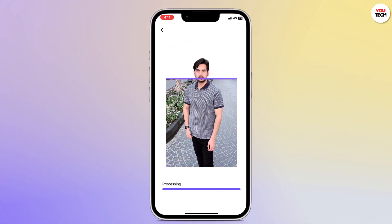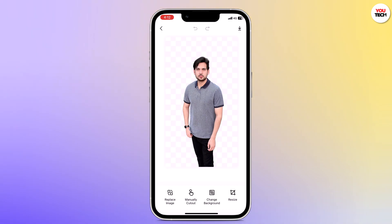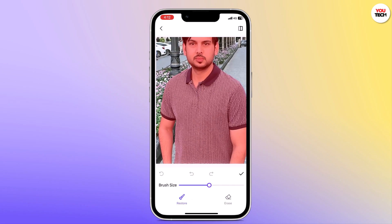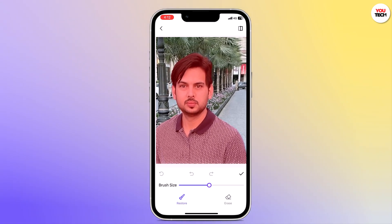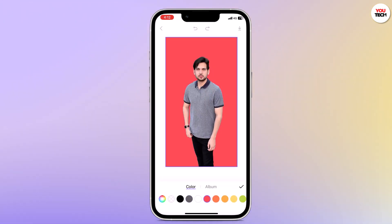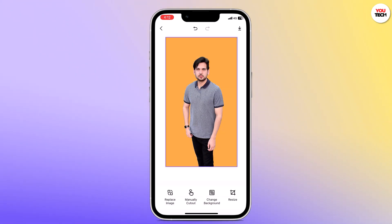As you can see, it has removed the background very quickly. At the bottom we have other options — you can replace the image, choose the manual cut out option, or you can also change the background.